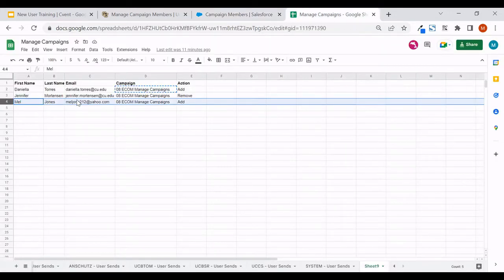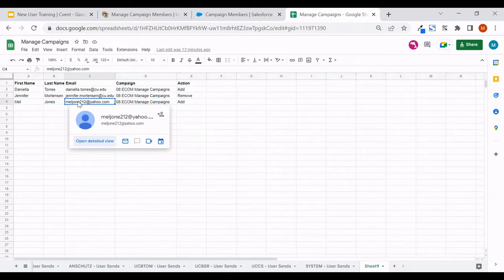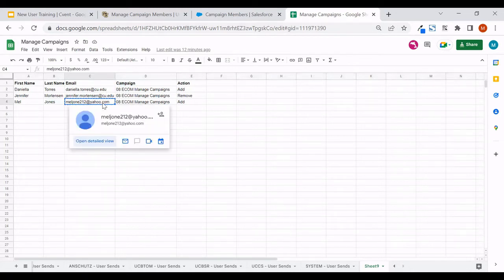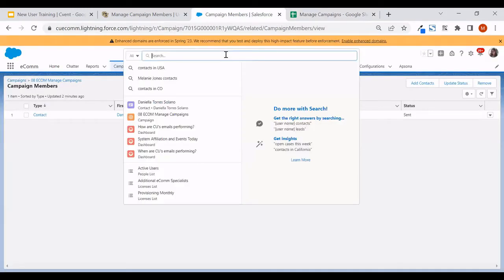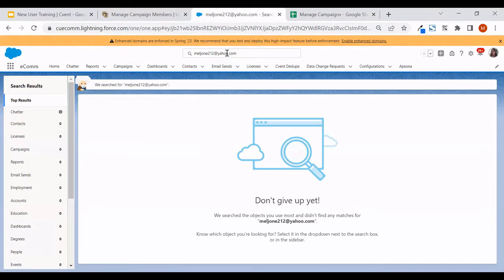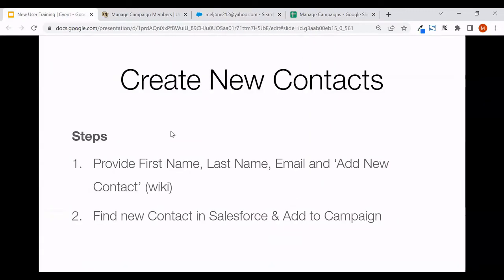For our third example, we'll try to add a contact to this campaign. I'll search for this email address within Salesforce — and notice we can't find that contact. This might be a case where you need to add a new contact to Salesforce, and once it's there you can add them to the campaign as previously shown. When a contact doesn't exist in Salesforce, you can't add them to your campaign — you will need to create a new contact.